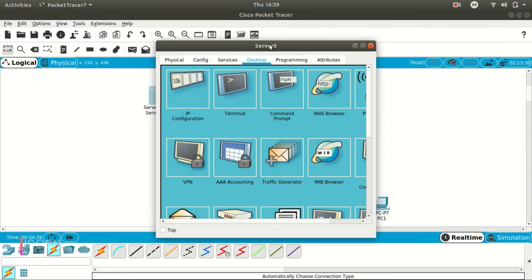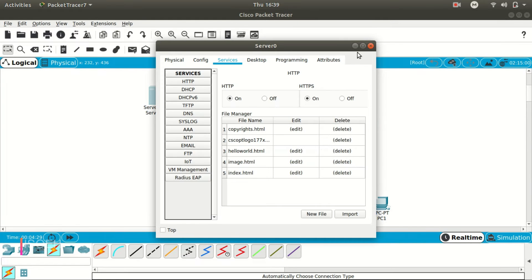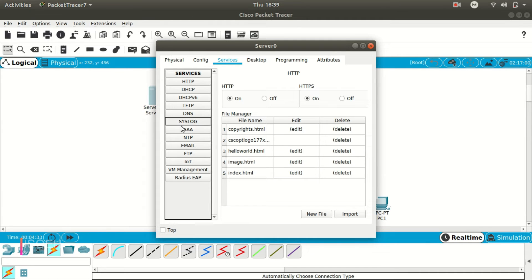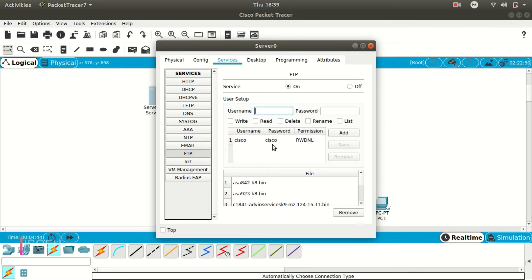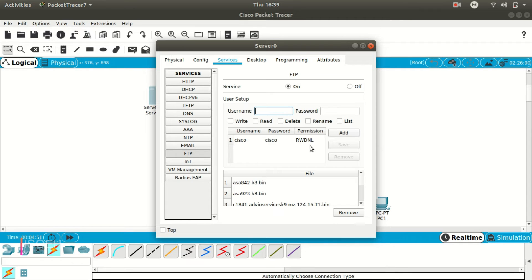Now let's get to the server, go into the services, and here you can see all the services which are running on the server. So we need the FTP server, so here is the FTP. So now you can see that already a username and password is set, and the permission is RWDNL, that means read, write, and download. Okay, so we can read and write and we can download the file. The permission is like that.